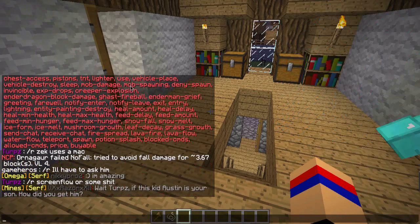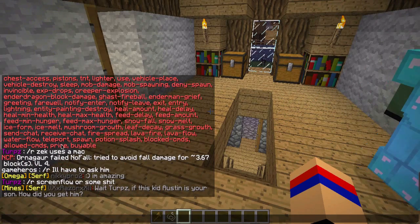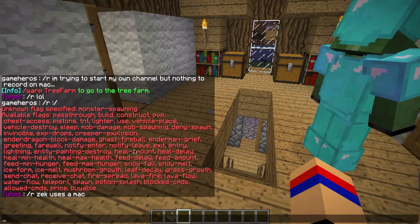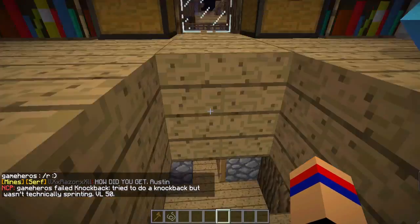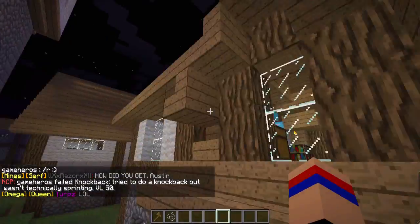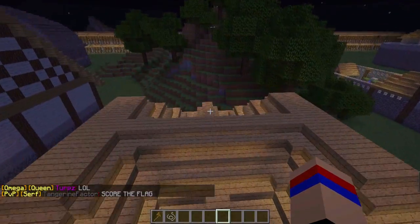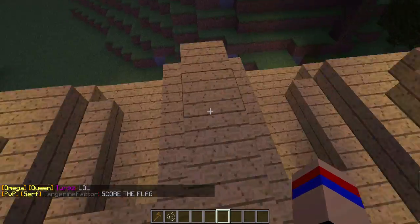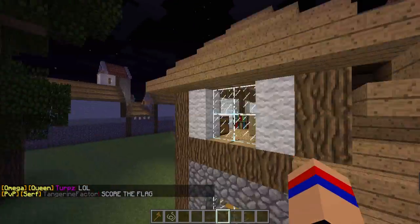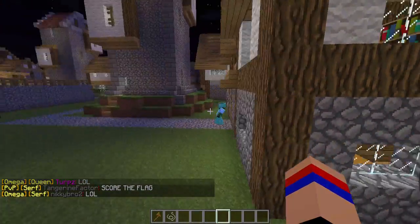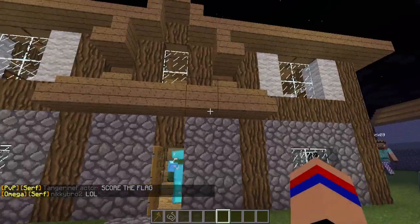There's also flags for preventing potion splashes, not letting people do commands, letting people buy regions, and stuff like that. So that is basically it for WorldGuard. If you have any specific flag questions or protection questions, all you have to do is PM me or post a comment. That is it for this tutorial.